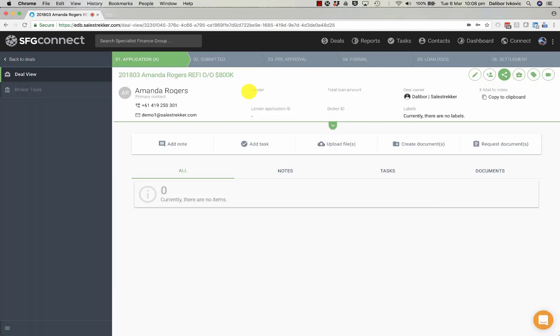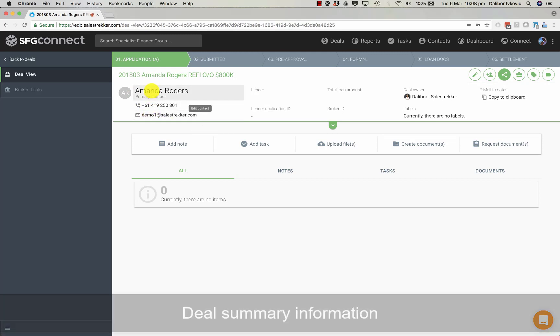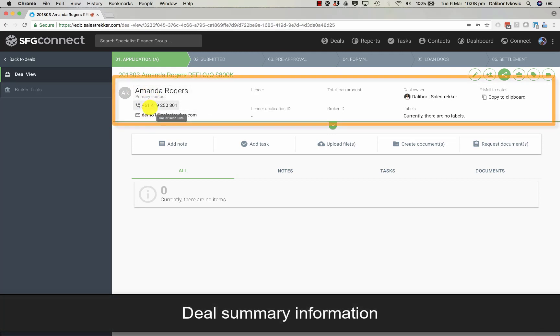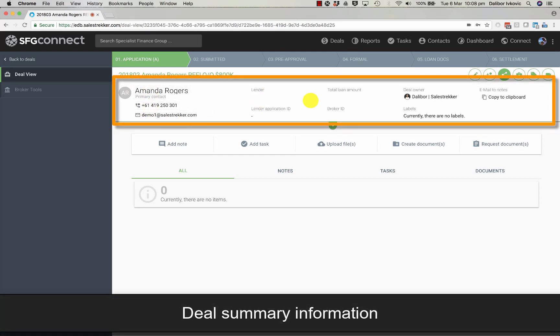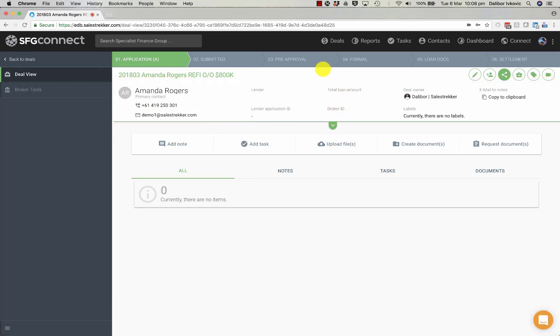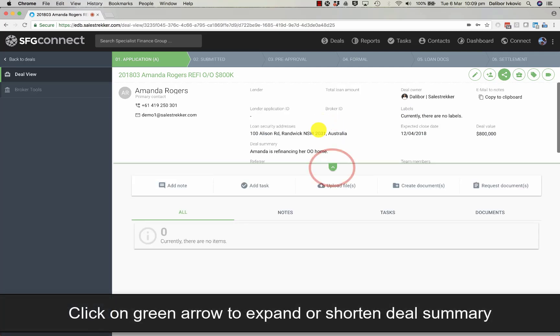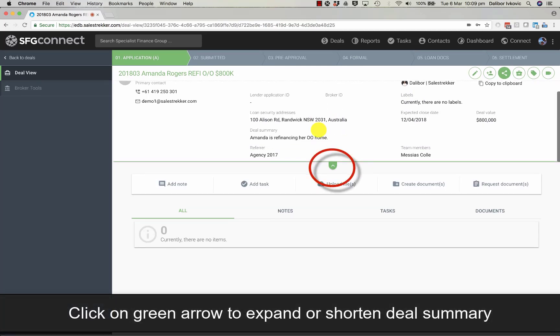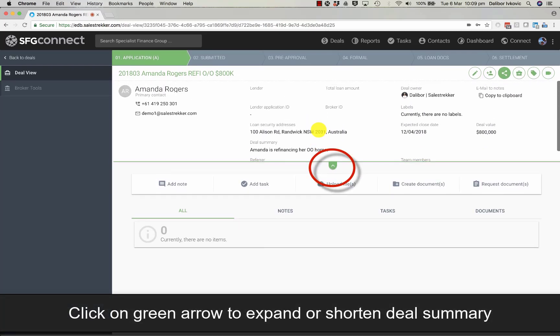Then we have deal information. Once we choose a lender and a loan amount, we'll get some more fields in. We know the deal owner and we can copy the address of the deal and send an email to notes. We can also see other information in this little scroll menu.